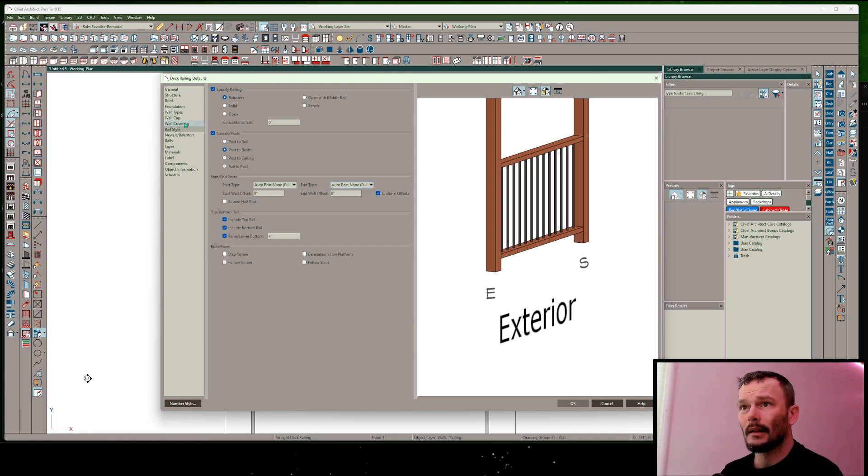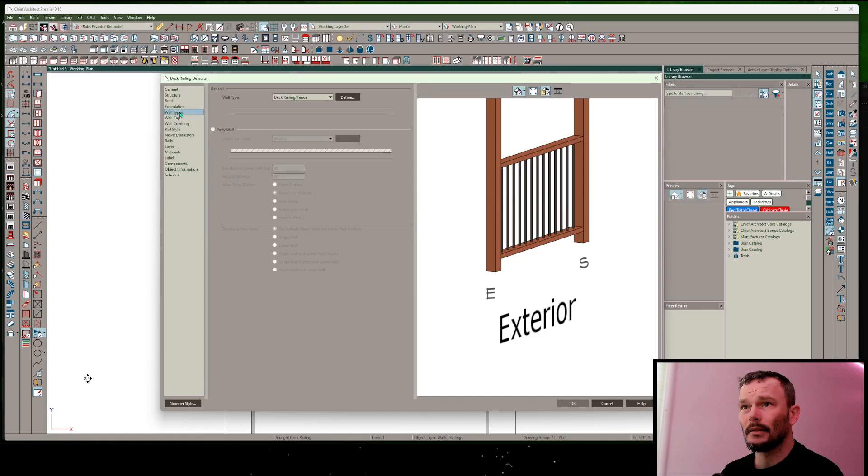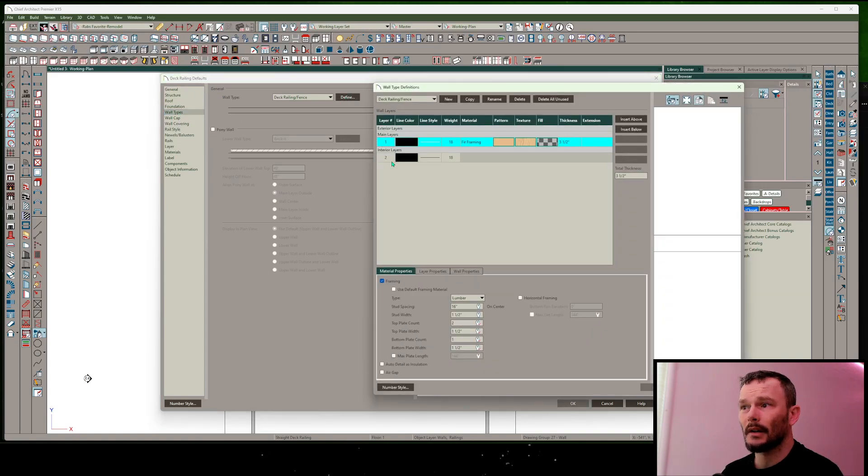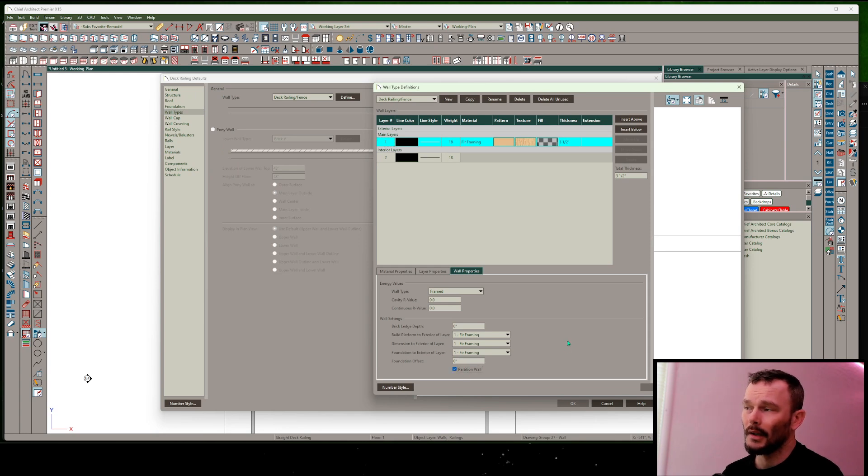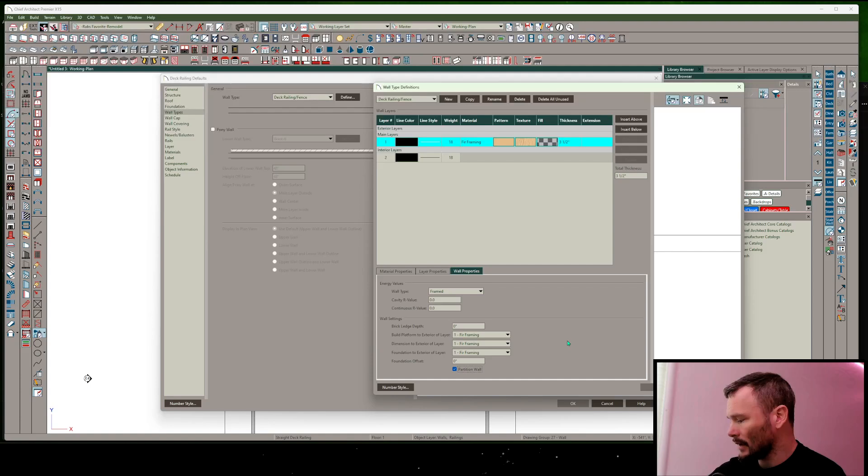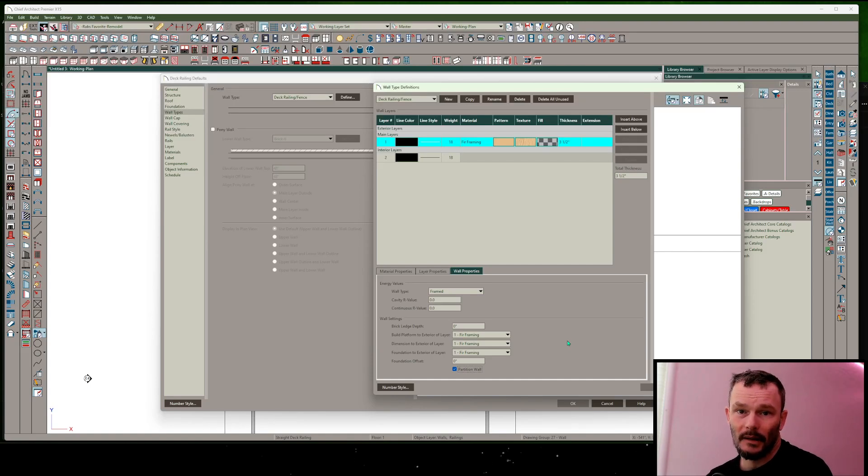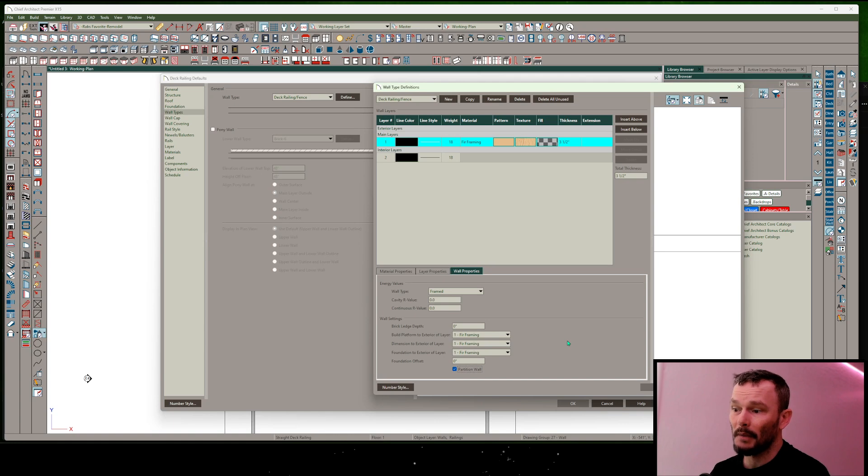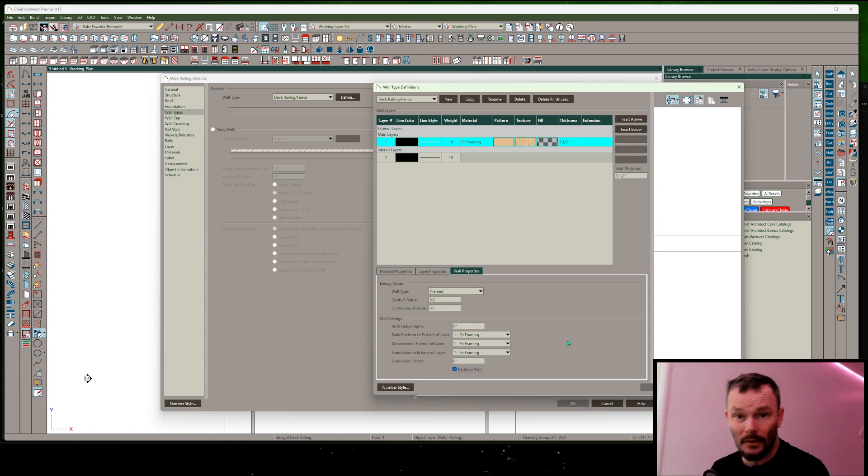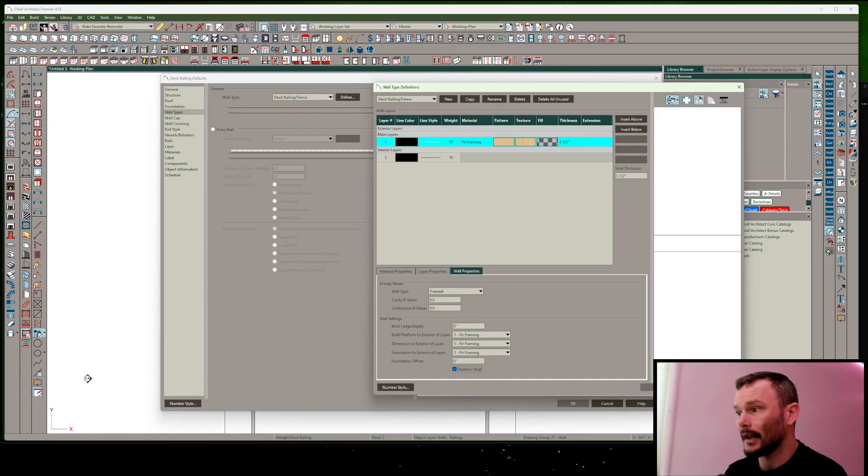And then the last thing I'd like to do in this case is under wall types, I'm going to define my deck railing fence, and I'm actually going to make this a partition wall. This makes it so that it's not pushing through to the main layer of my building. So in this case, I'm saying that my post is going to be outside of the surface layer of my building envelope.